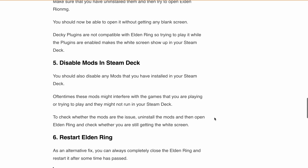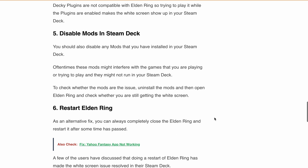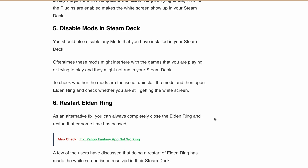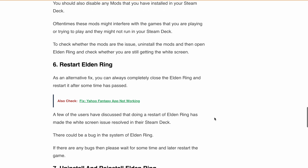Next, restart Elden Ring. Completely close Elden Ring and then restart it after a while. Some users have reported success with this method.